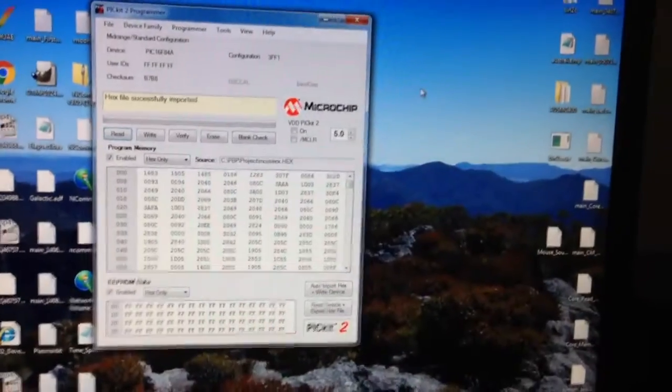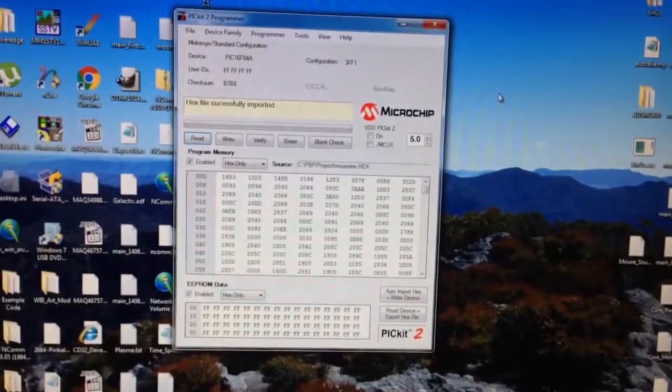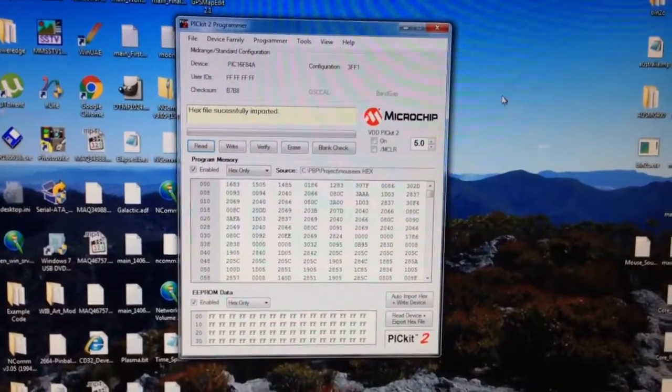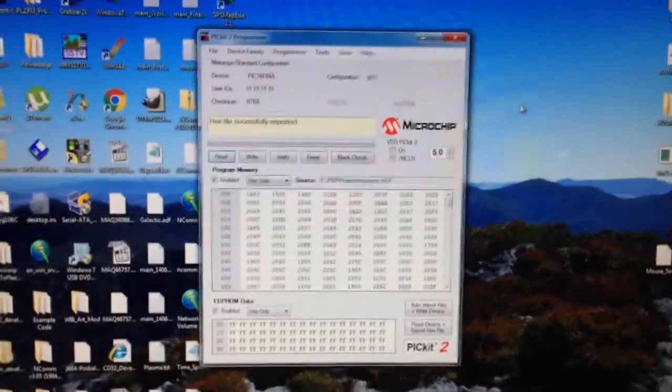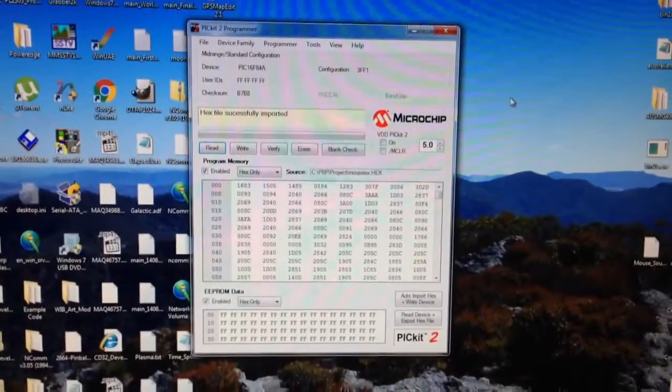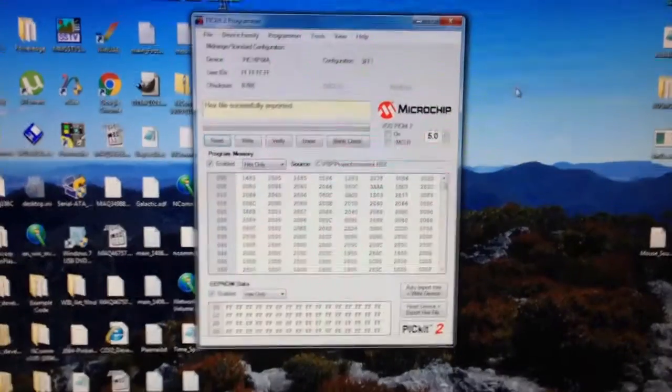And I'll switch to that. And even for 16F84A, it's only supported in Microchip's standalone programmer for PicKit 2.